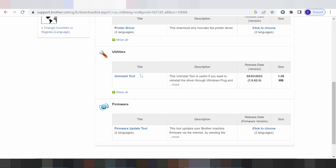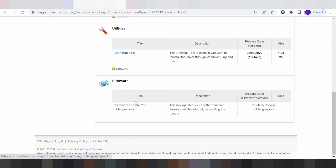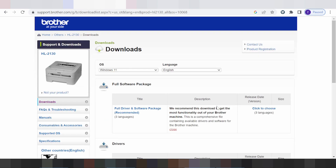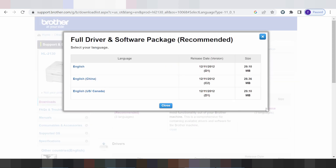And this here for the universal tool. And this here for the firmware tool. This here for the two language support. And I recommend you download here. This here for the three language support and this here for the language support.